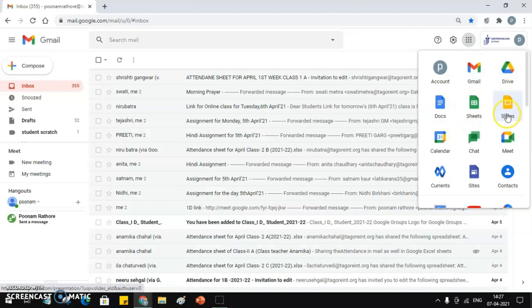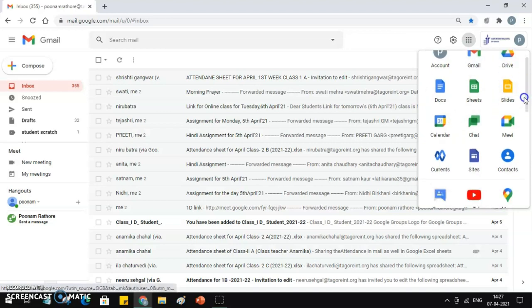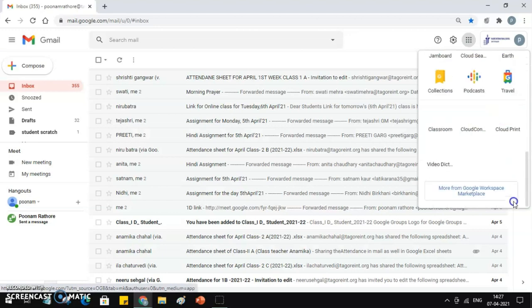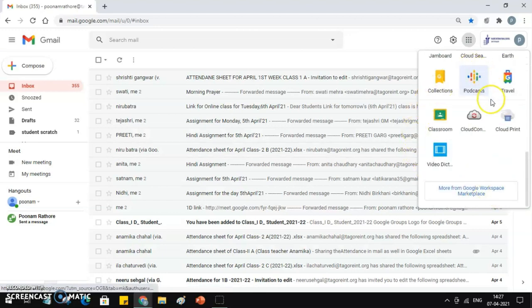If you are not able to find it, just scroll it out. If still you are not able to find them, just go to more from Google and then you can find the Slides. Again, if you are not able to find it, you can Google it. Just open Google and over here you can type Google Slides.